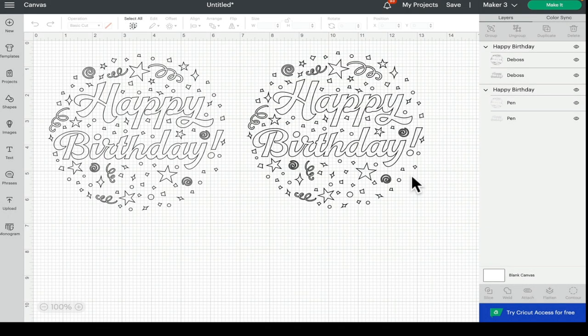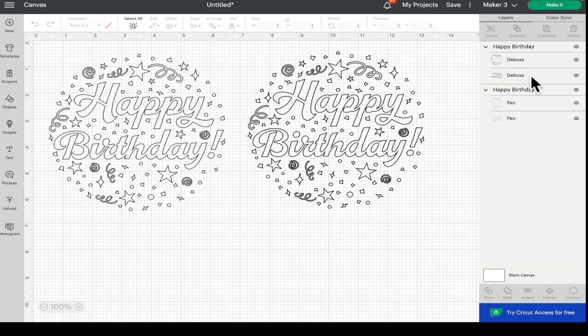So just nice, quick and easy. Always check the layers panel to see what the yellow icon is telling you. Nine times out of ten, if you can fix that, then you fix the problem.